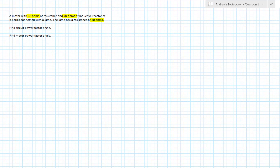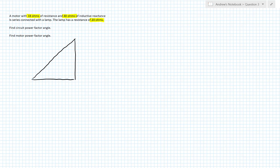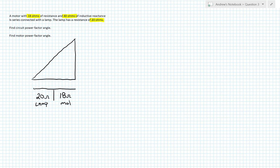I know the resistance of the motor and the inductive reactance of the motor. I also know that I have a lamp with 20 ohms. I have enough information to build two impedance triangles — one for the circuit. The circuit will have two components of resistance: it has to include the 18 ohms of the motor and the 20 ohms of the lamp. Adding those together leaves me with 38 ohms of total resistance. Then inductive reactance: the question told me I have 40 ohms of inductive reactance. That is my circuit impedance triangle.